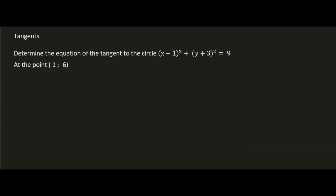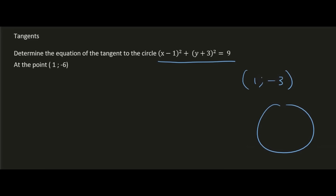Here's another example: determine the equation of the tangent to the circle at the point (1, -6). In the previous example I used a diagram, but you should get good at doing it without one — it speeds up your time in the test. From the circle equation we get the center of the circle: (1, -3). You can draw a quick little circle for yourself just to remember, and put in the center.